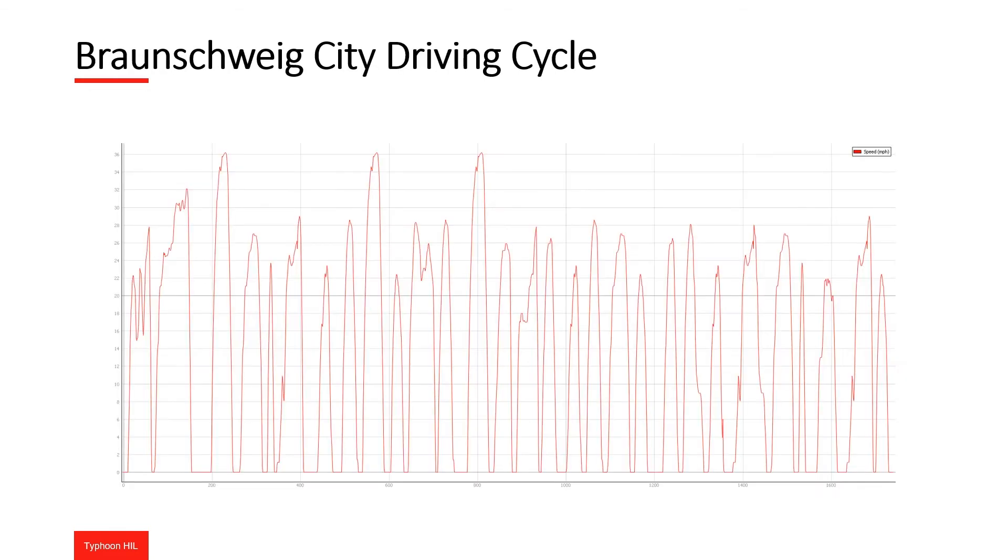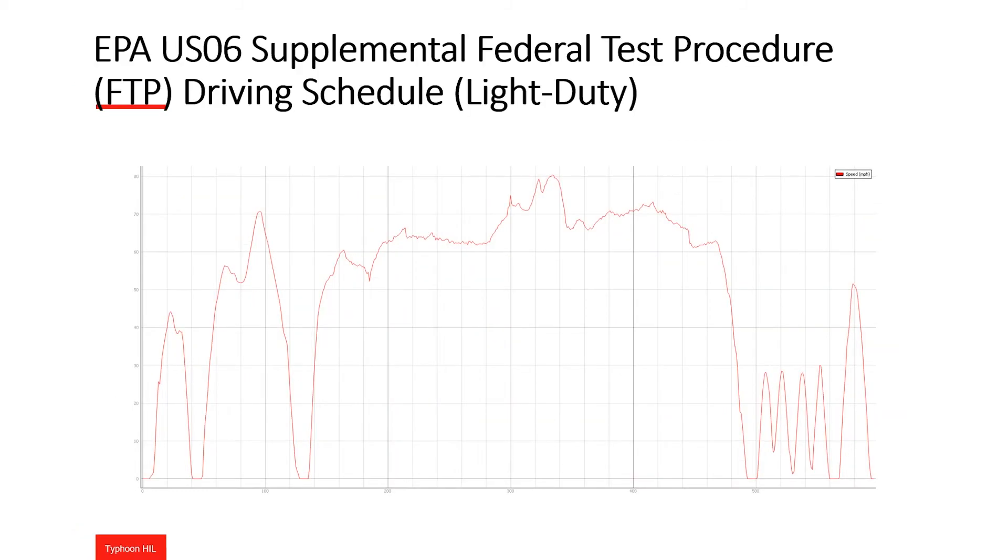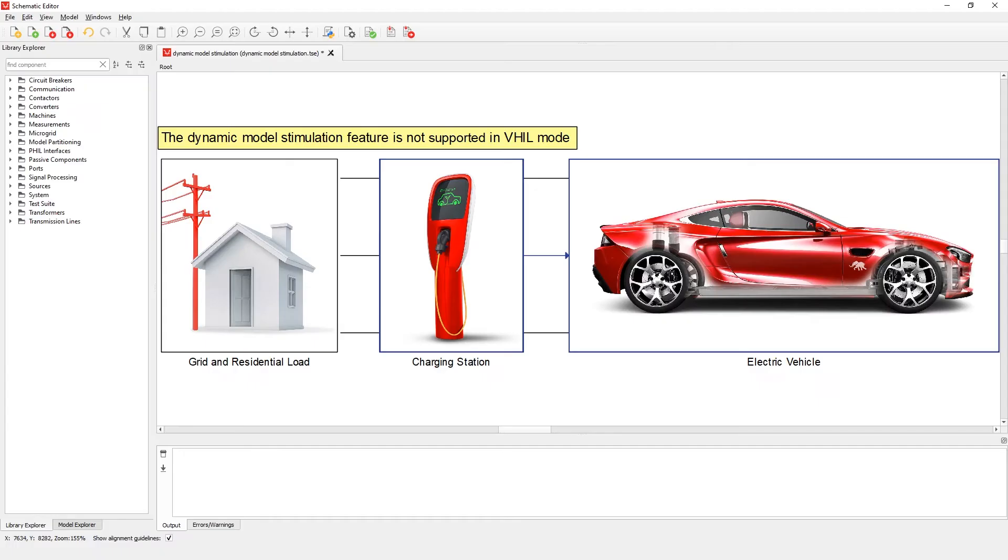The first is the Braunschweig City Driving Cycle. And the second is the EPA US06 Supplemental Federal Test Procedure Driving Schedule. Now let's switch to the dynamic model stimulation example in the schematic editor.